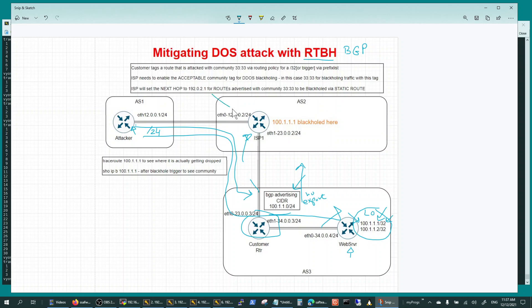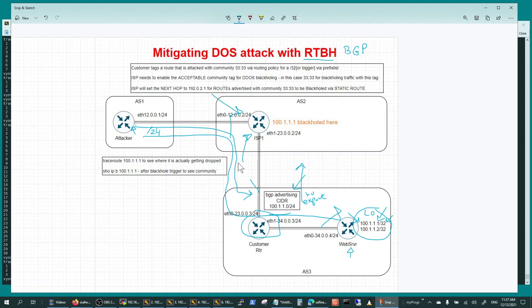So how do we do that? We use this technique with BGP communities.